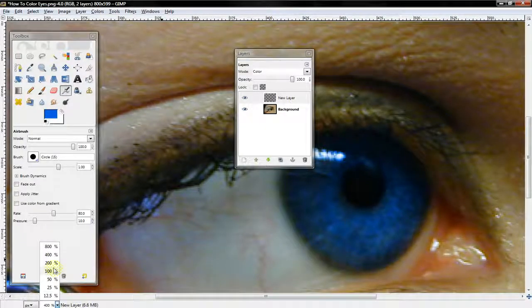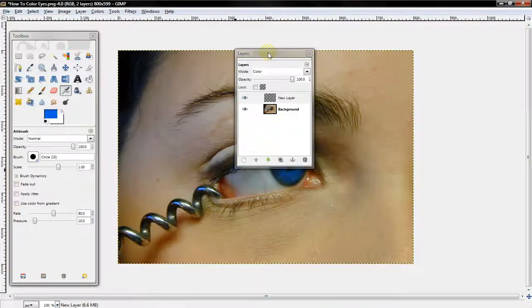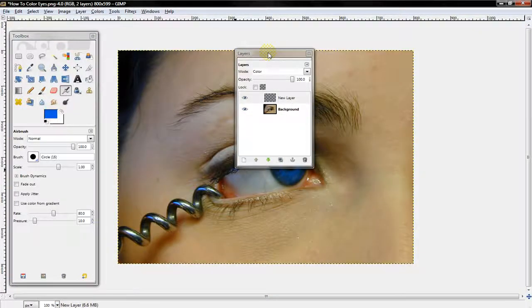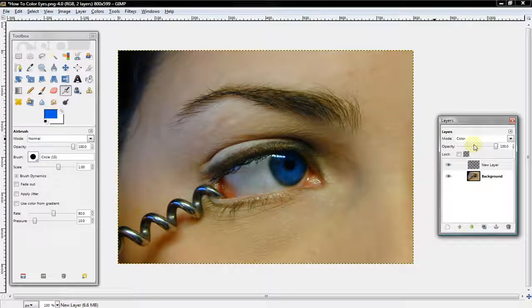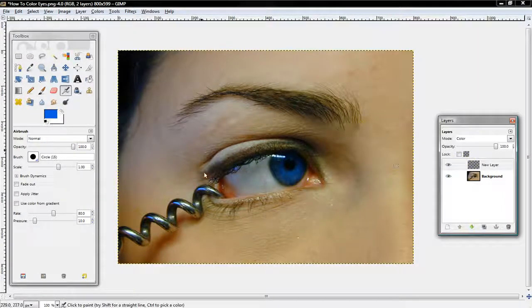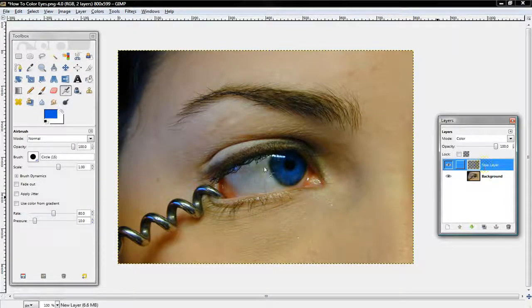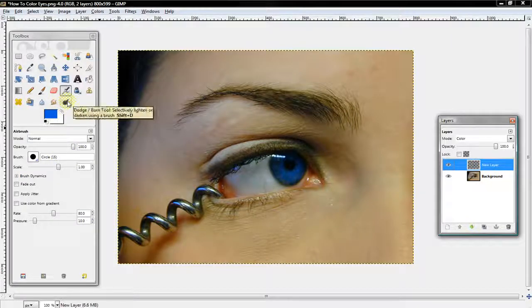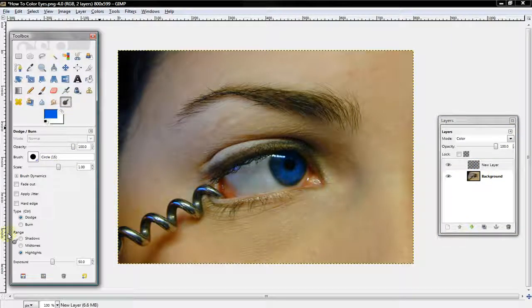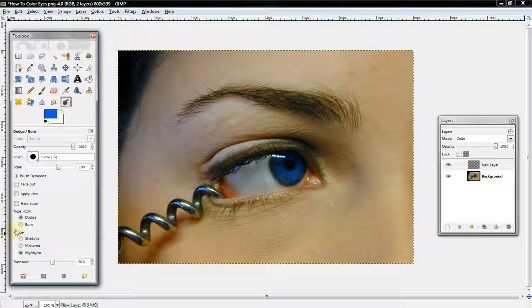Alright, so, that's our first step that we've done. Now that we've basically colored it, if you want to, you can add a really nice effect, which you can do with the Dodge Burn Tool.